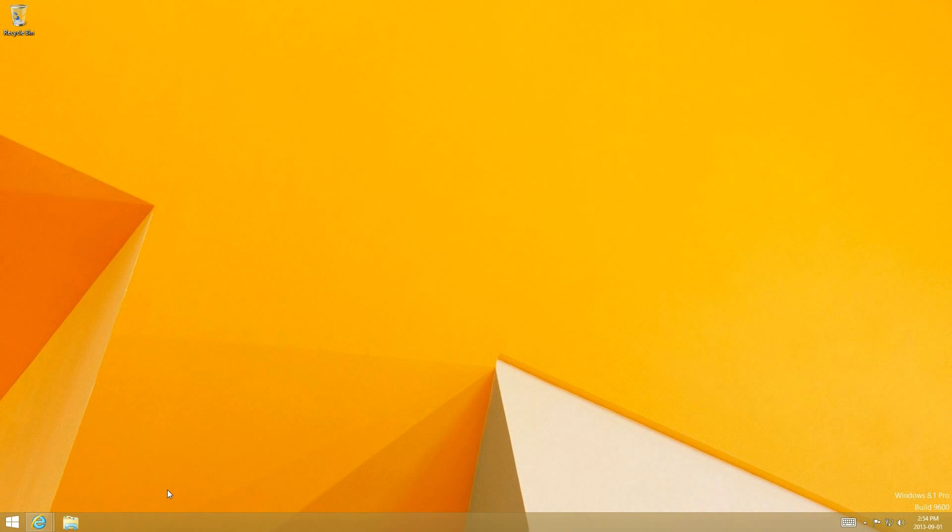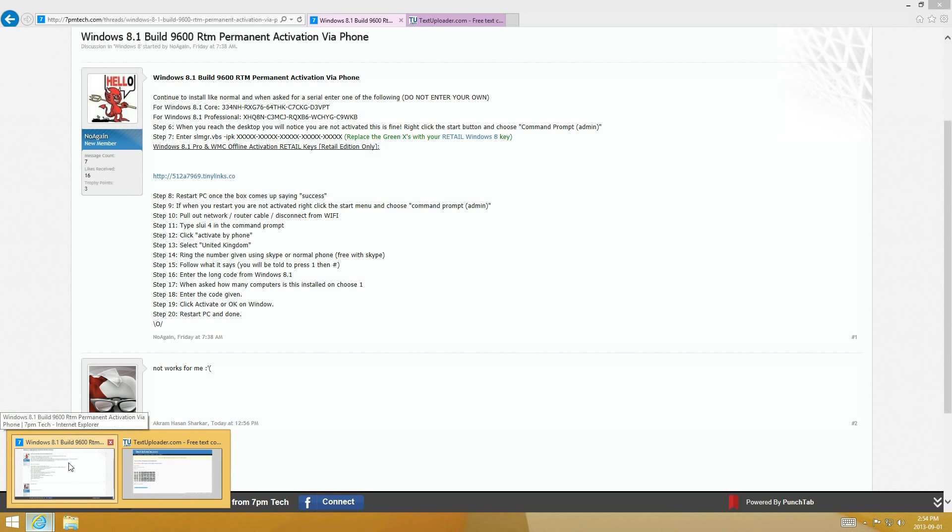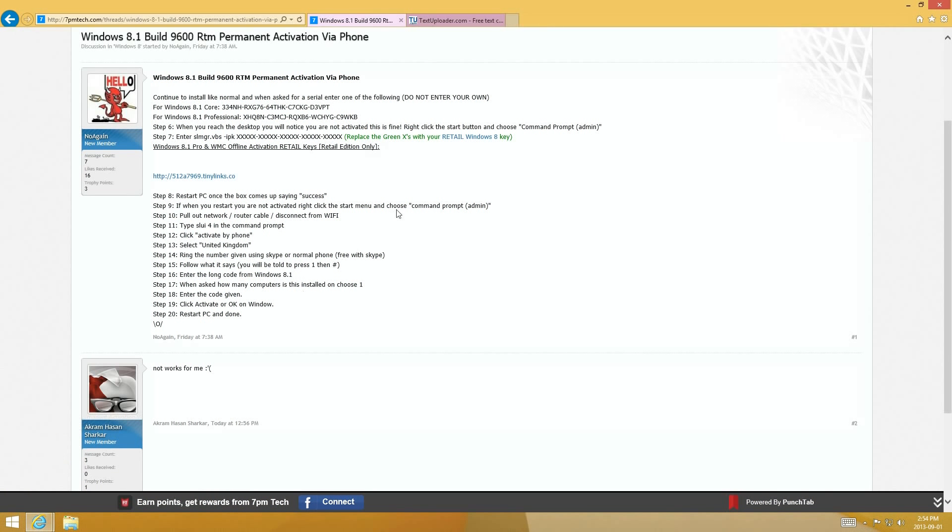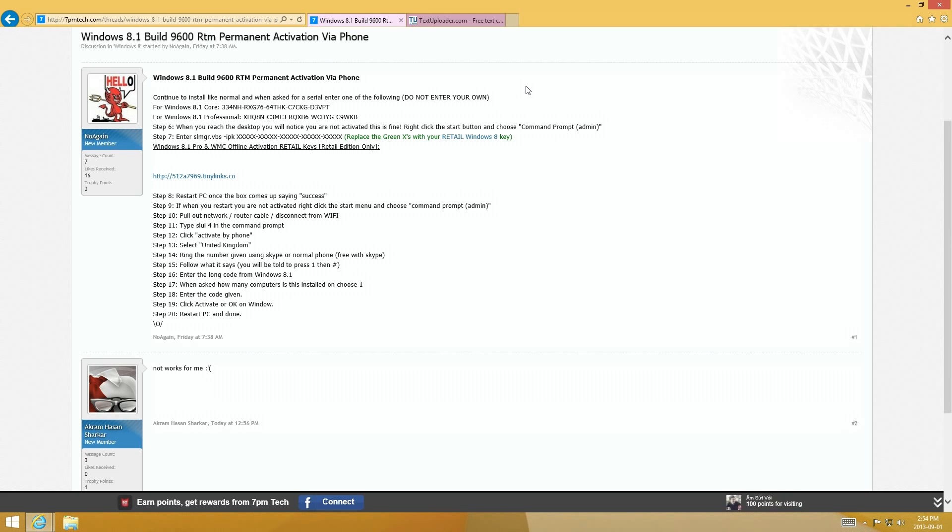Now what you're going to want to do is go to the website, and the link's going to be in the description, and follow the steps. Now if you're going to want to install it and download the ISO image, I do have a video with links providing the Windows 8.1 final build. Just click the annotation to go to that video and download the Windows 8.1 ISO image. And I have other tutorials on how to install it from USB or DVD.